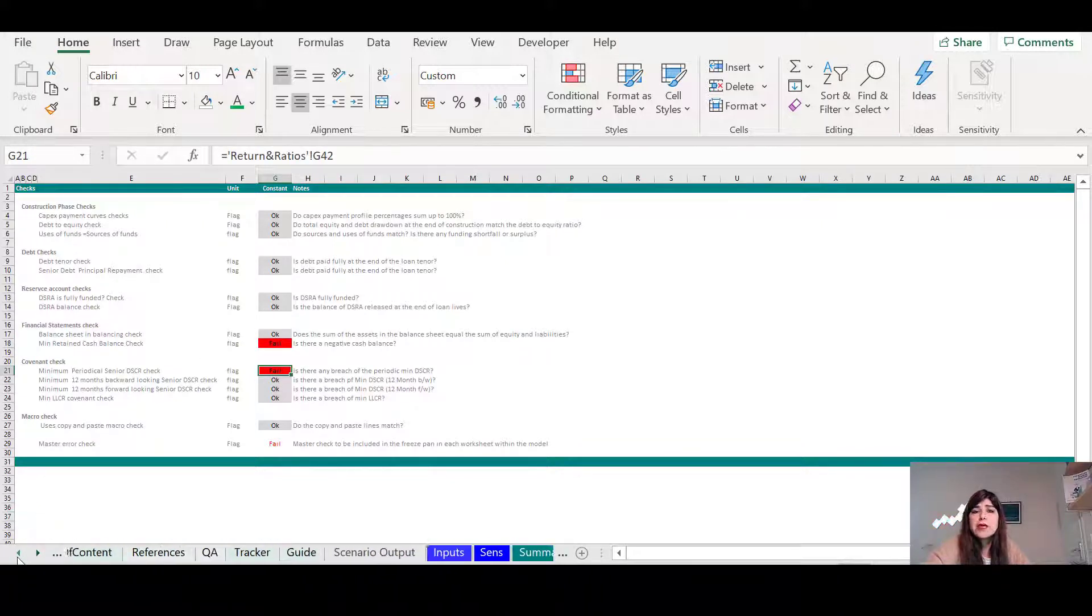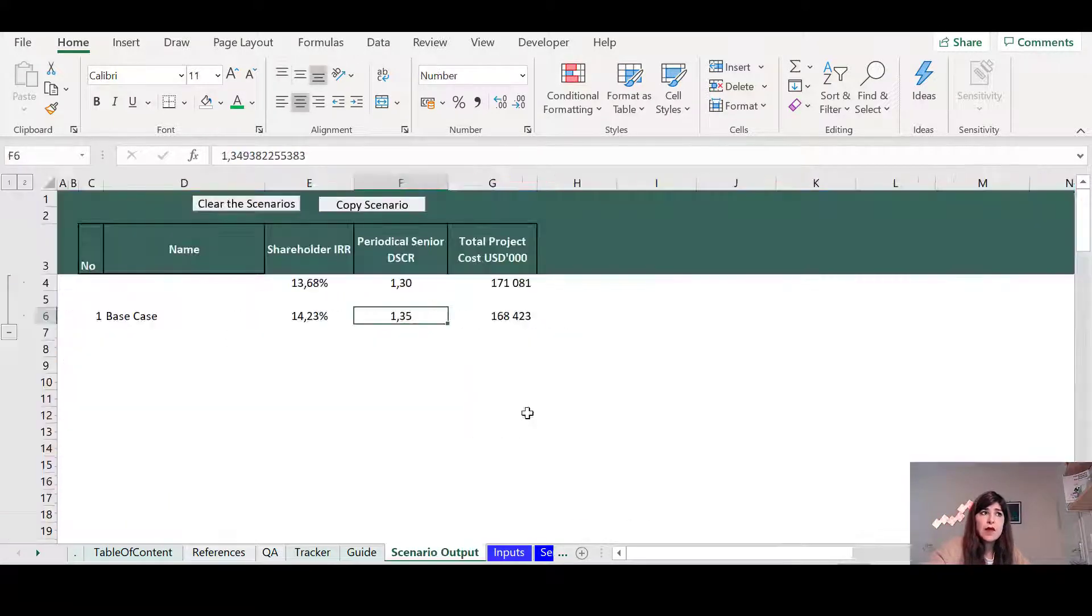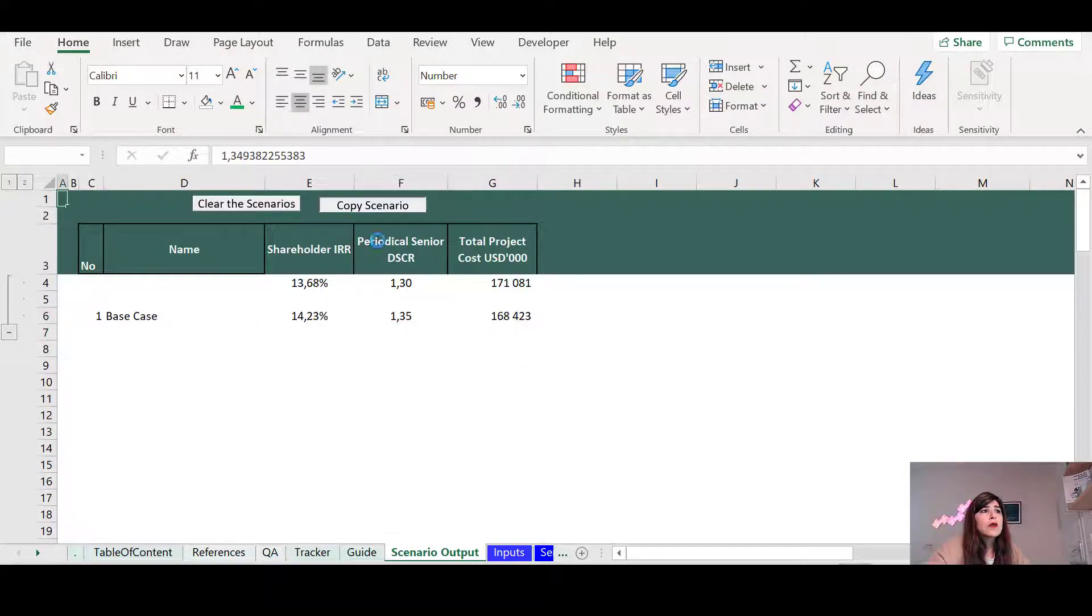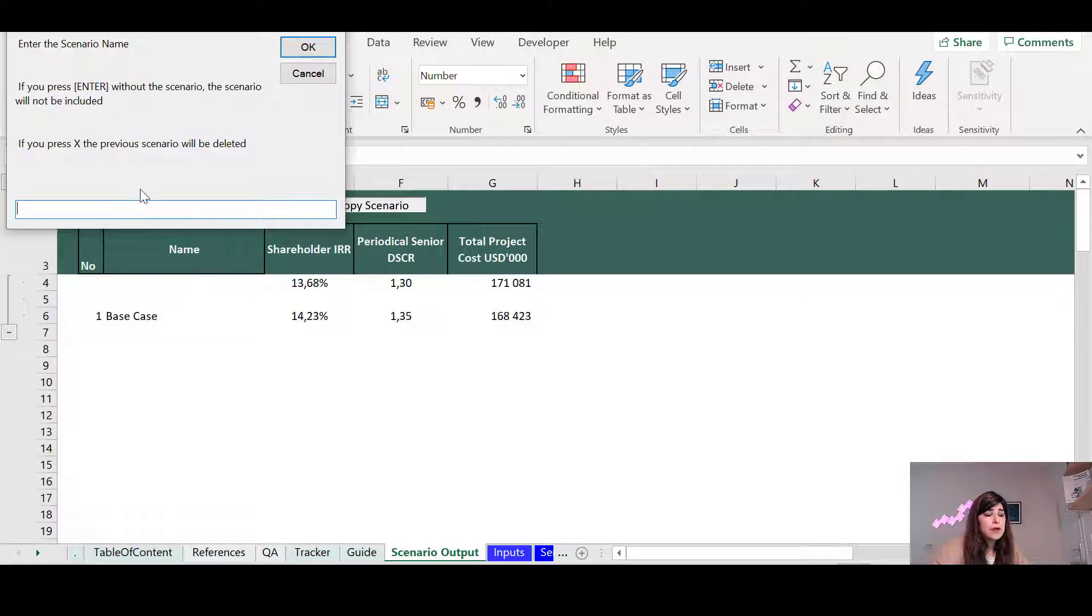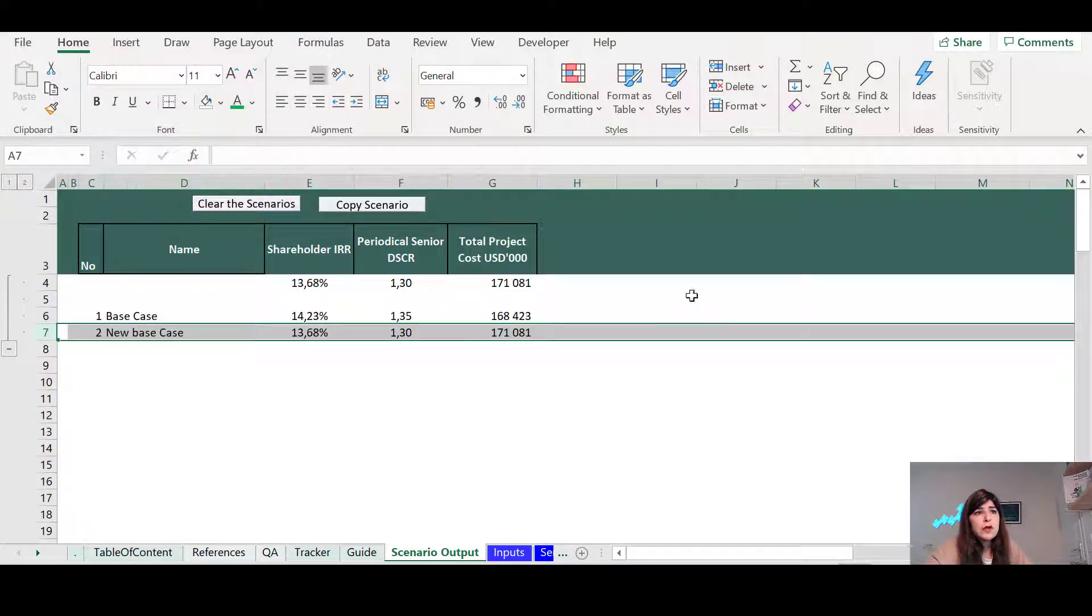So anyways, you want to say, OK, based on the assumptions that we came up with during this meeting, these are the, let's say, new base case.